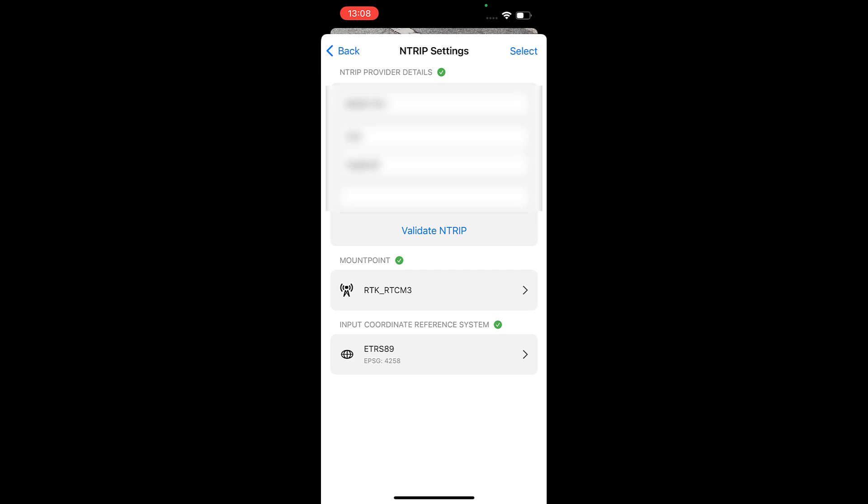This coordinate reference system is supplied by your NTRIP provider. It is important to select the correct NTRIP coordinate reference system to obtain precisely geolocated images and measurements. If you choose the wrong coordinate reference system, your project will not be correctly geolocated.